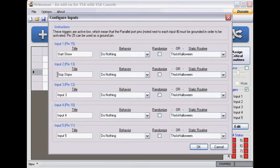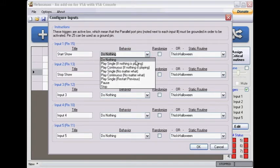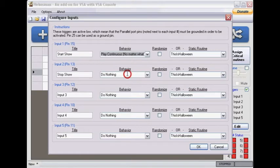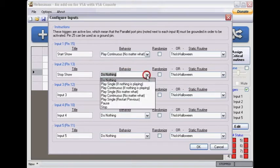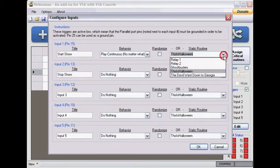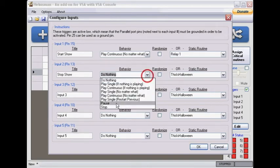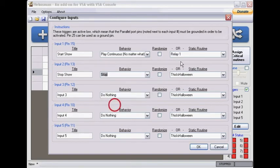Alright, so the behavior you want to happen - we want to play continuous no matter what. And this one, let me say we'll pick out the first event, the relay. And this one we say stop show, we want it to stop, and this doesn't matter.